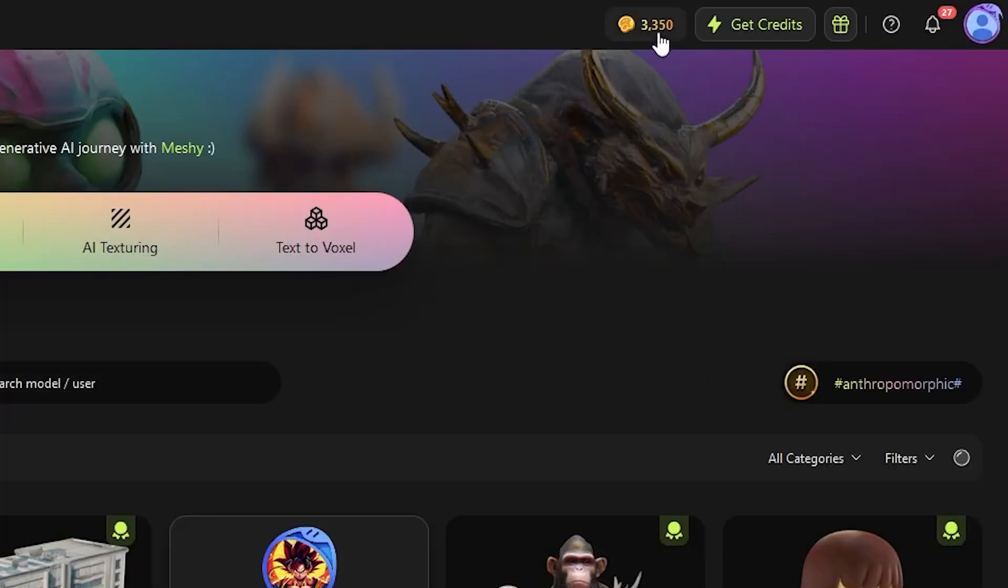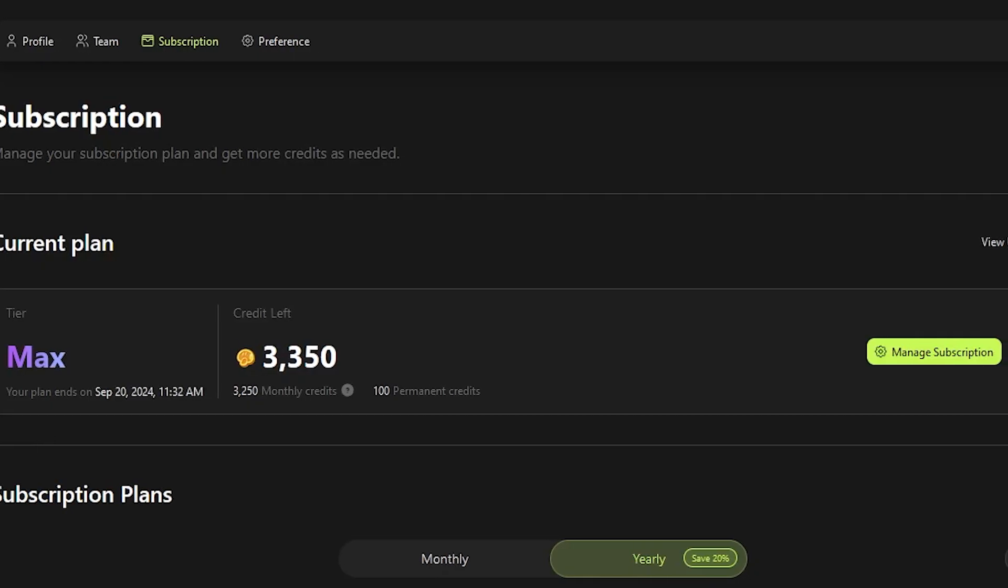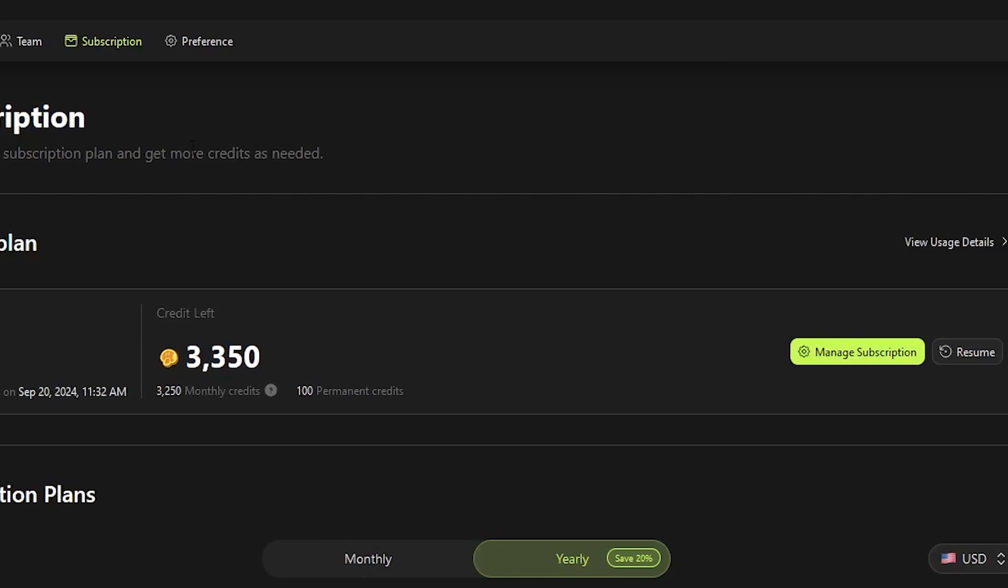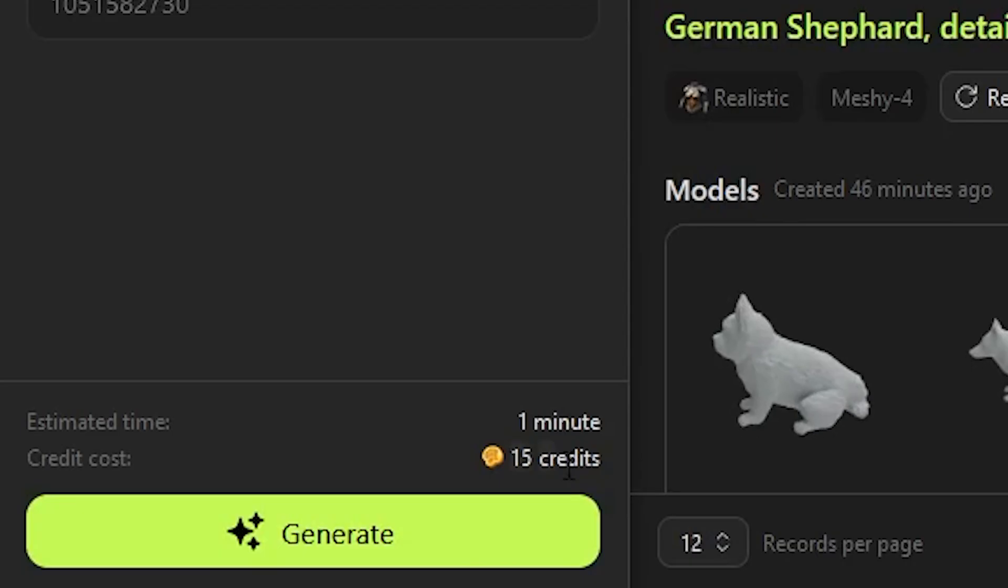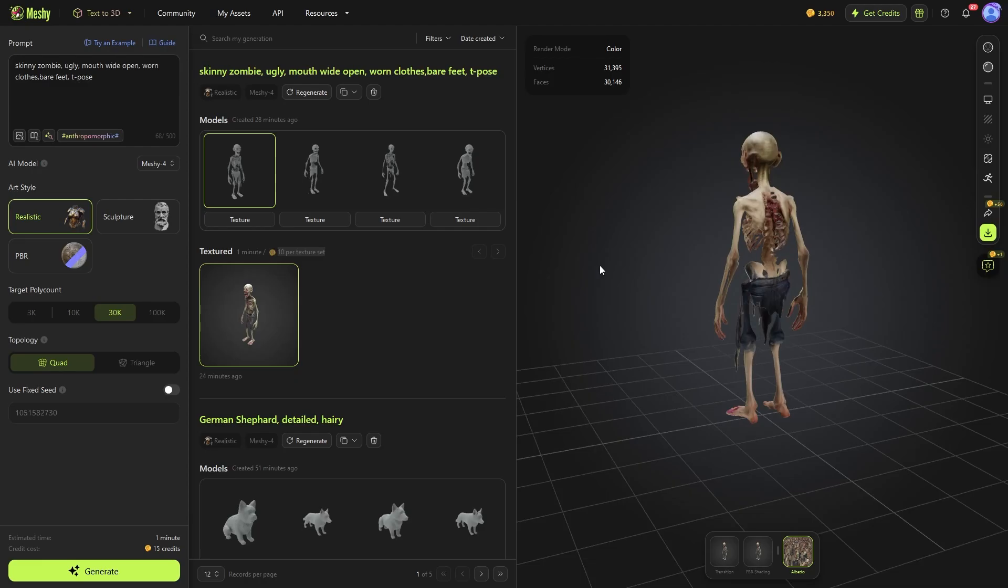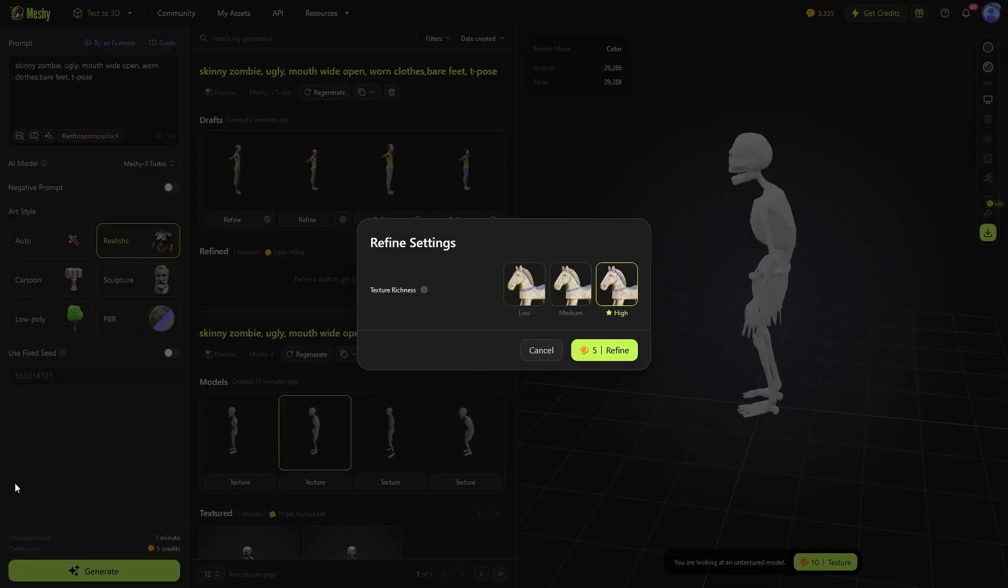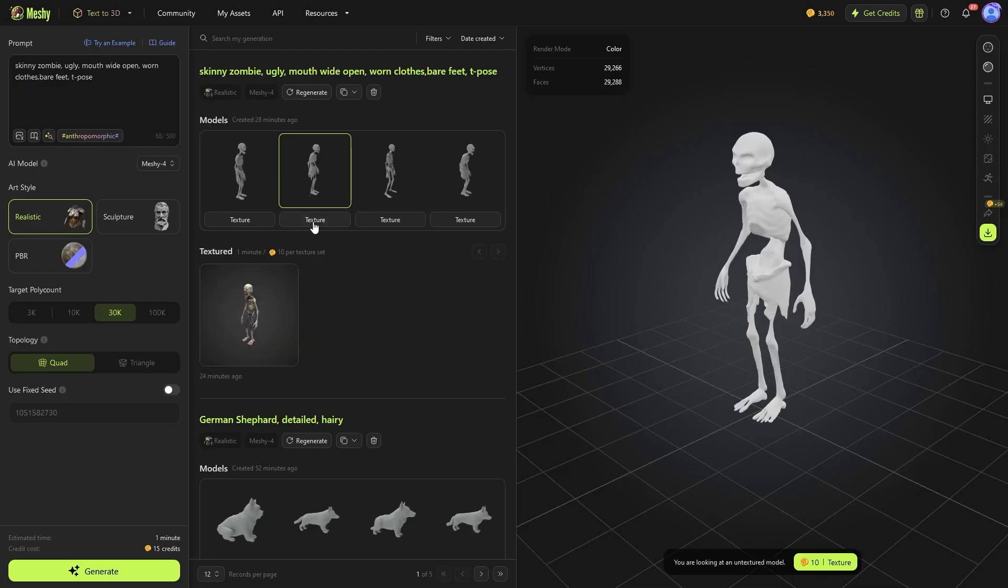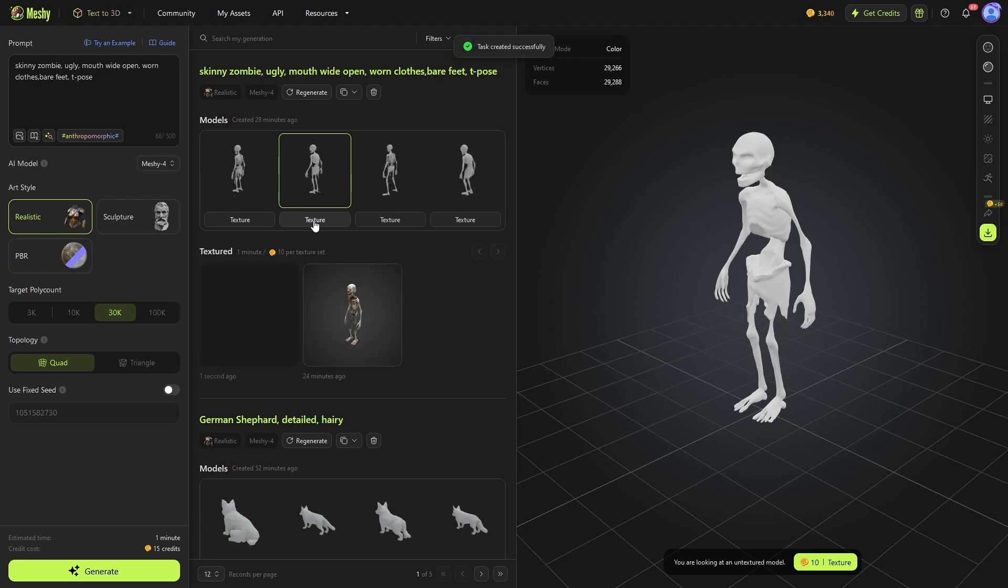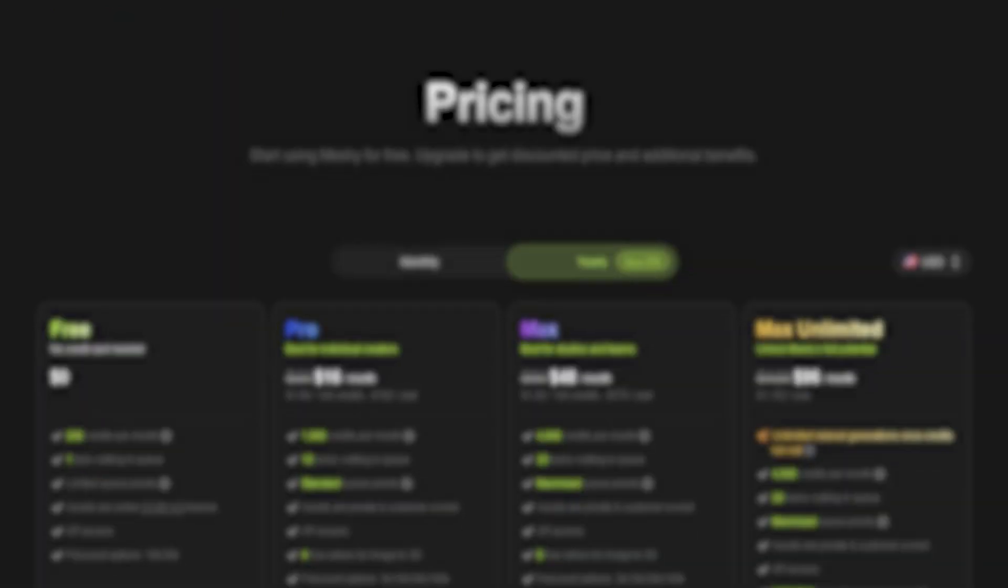let's talk pricing. Meshy uses a credit system, so you're gonna buy credits. And you will use this credit throughout the platform to generate models, refine, and texture them. And to be honest, I don't have to tell you, but I don't like this way of pricing. However,